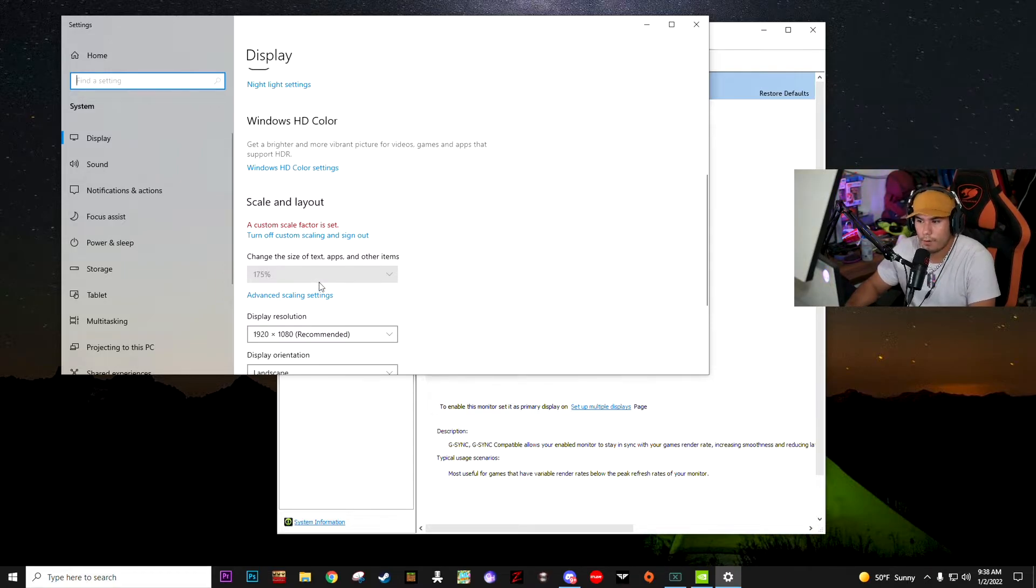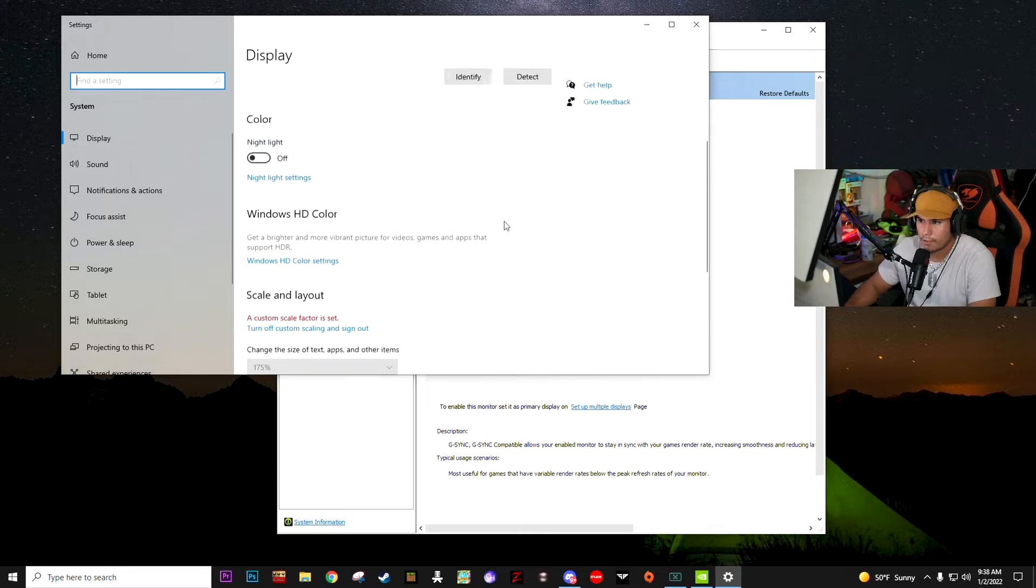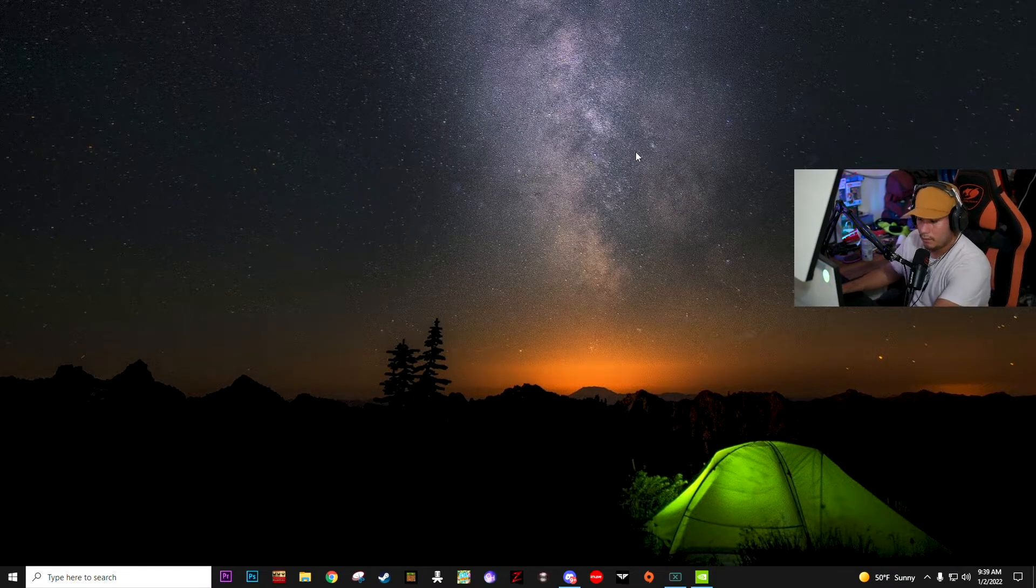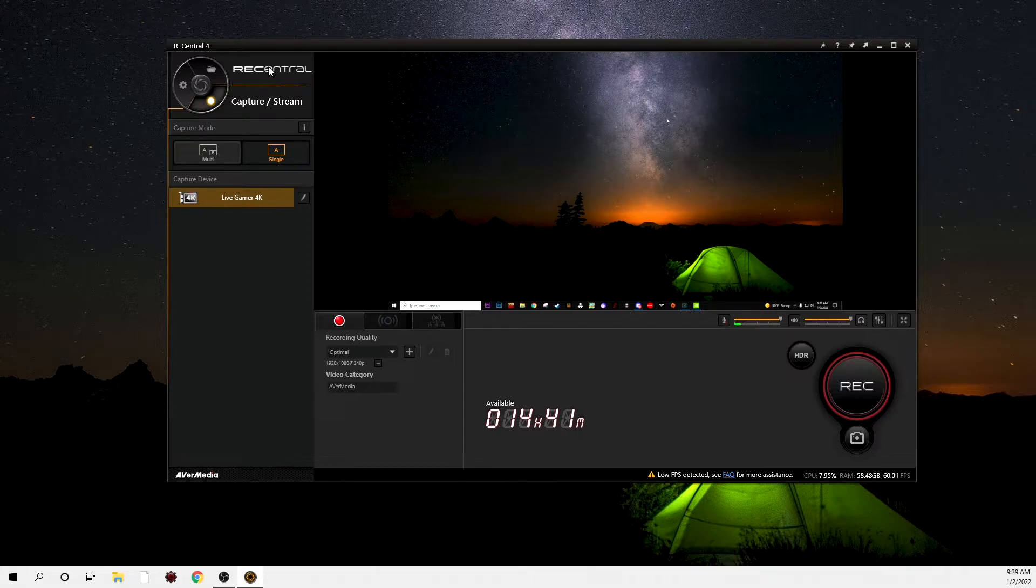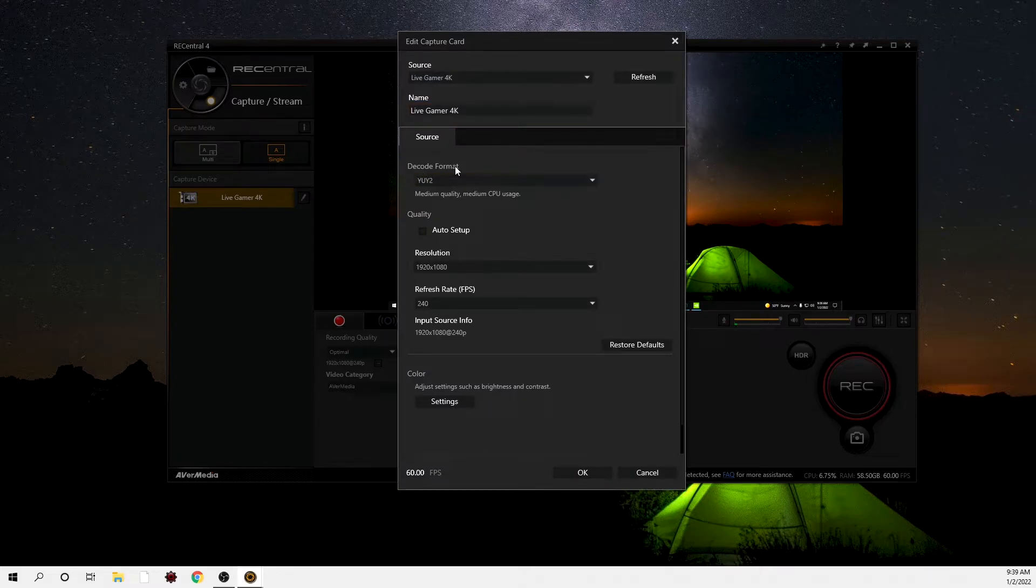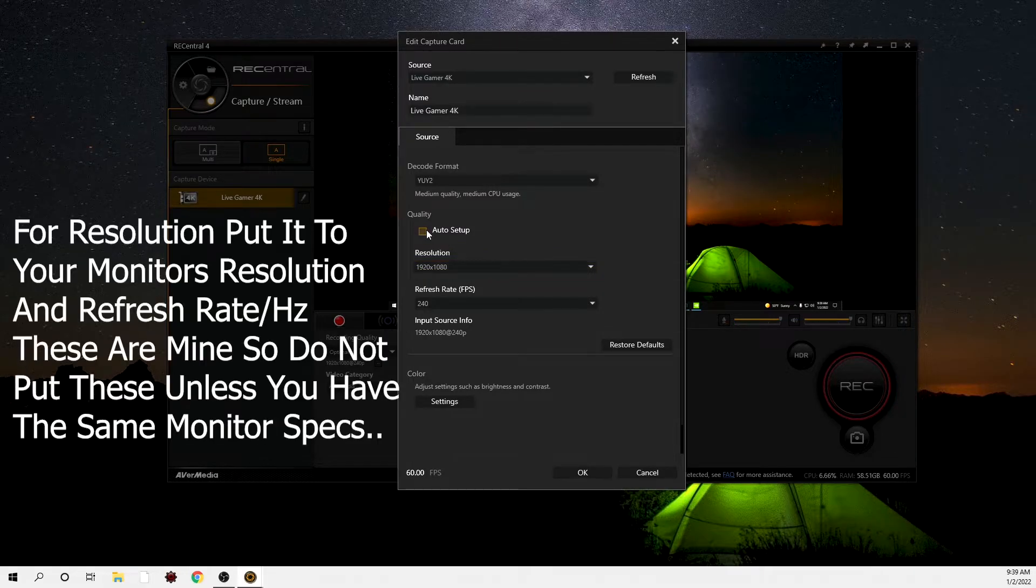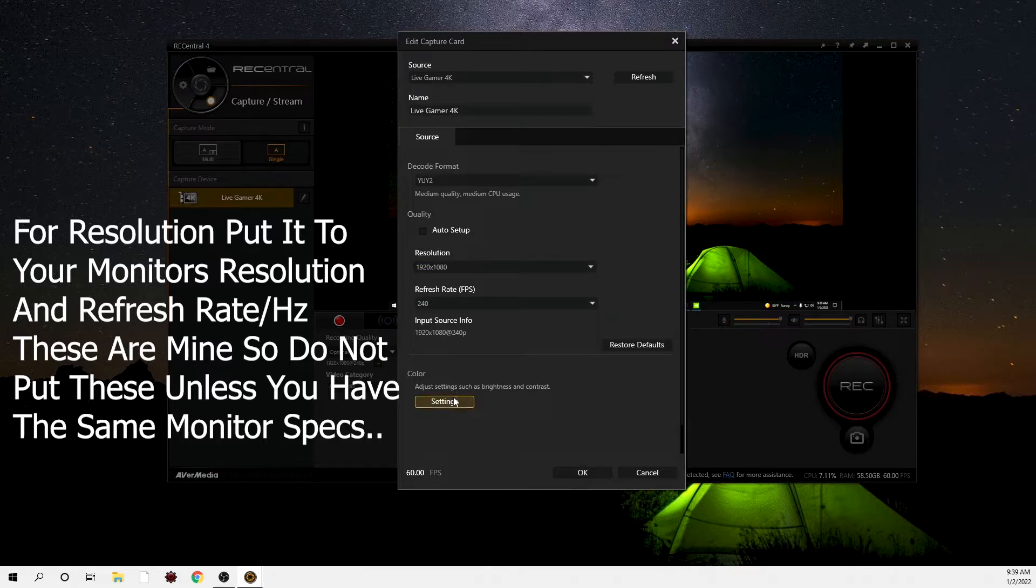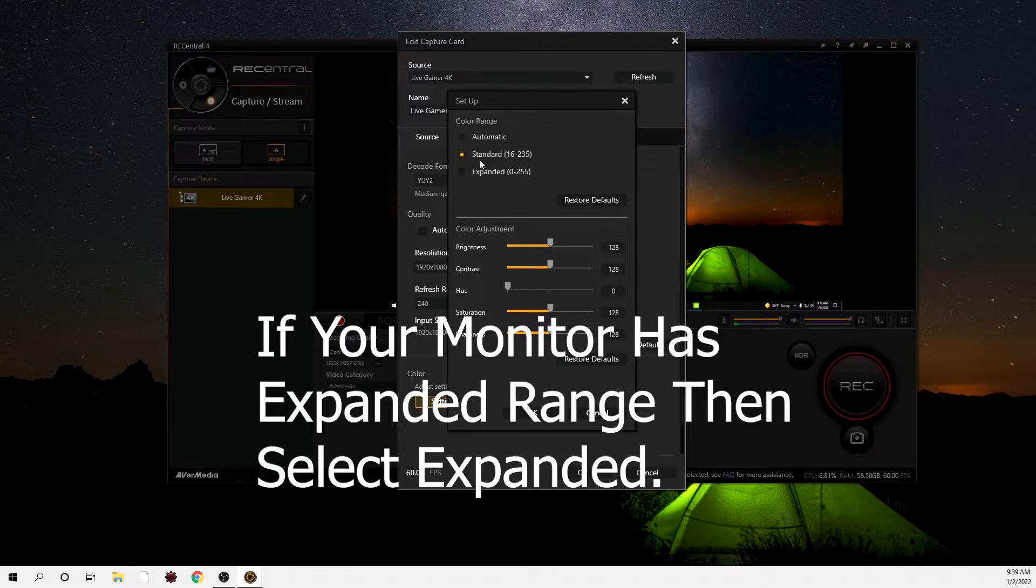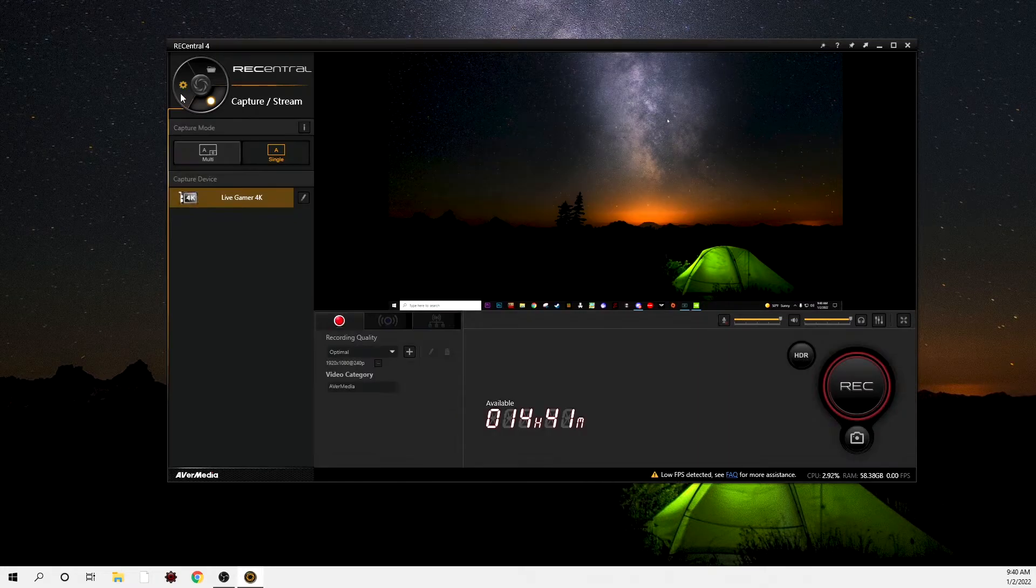Now on the stream PC, you're going to want to go ahead and go to RECentral. Once you're on RECentral, you're going to click this little pencil right here which says edit. Go ahead and click that, and then put the decode format to YUY2. Make sure this, don't click auto setup. Unclick auto setup. And here, go to resolution 1920 by 1080 and refresh rate 240. Then you're going to go to settings, color range, and you're going to set it to standard. Once you do that, click okay.